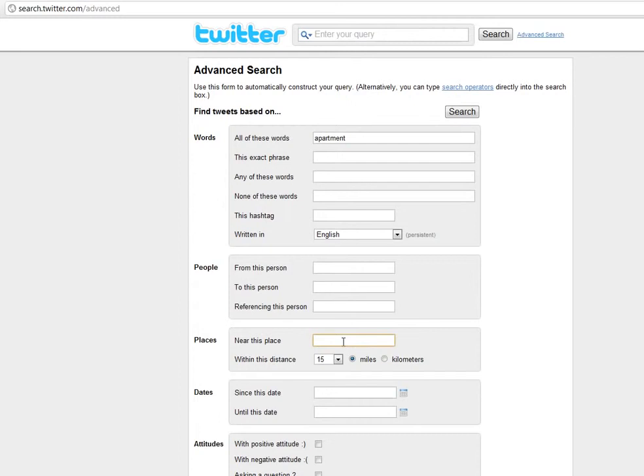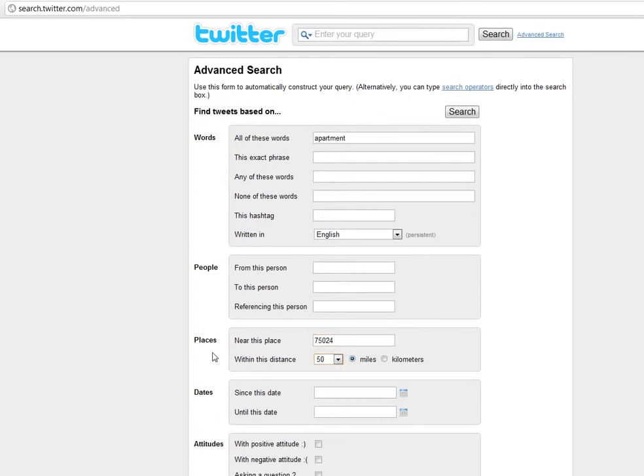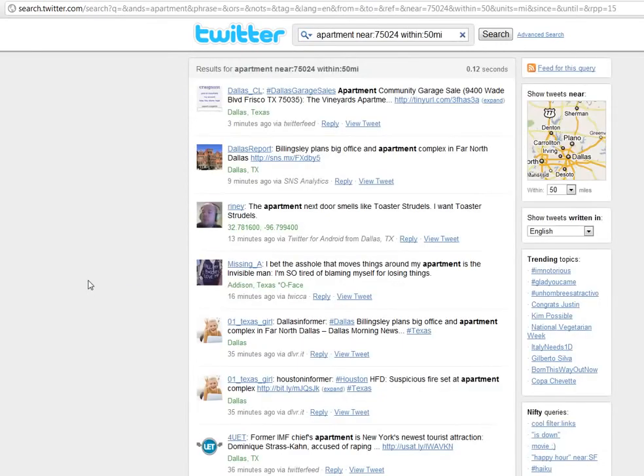And you want to find somebody within a certain area. So I'm just going to use this zip code, maybe within 50 miles, and search. And so here you go.